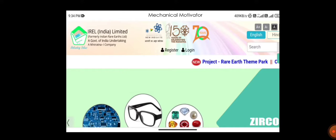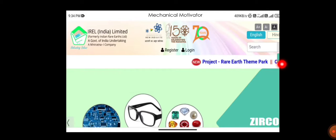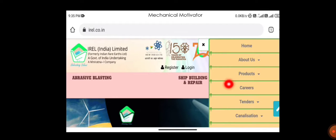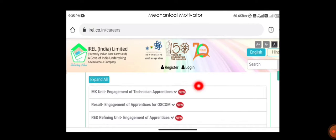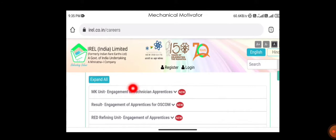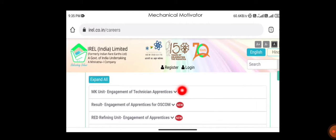It's the official website. You can see three dots on the right hand side, green color one. You have to click that. Once you click, you can see various options. In that you have to choose Careers, choose the icon Careers. You can see various advertisements there. You can also expand this and see all the advertisements. The first one will be engagement of technician apprentice. This is the new one, so today we're going to see only this one.